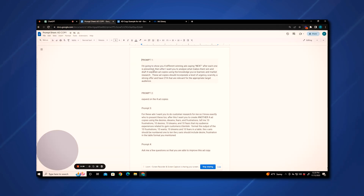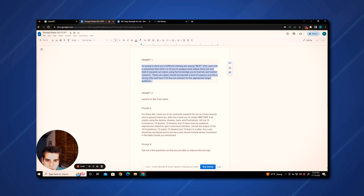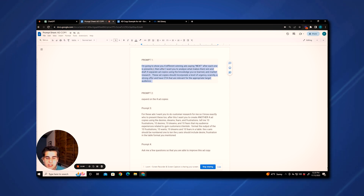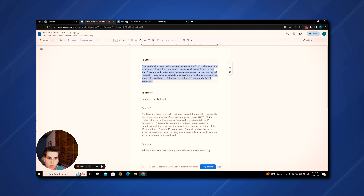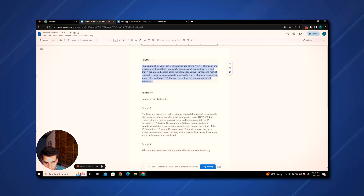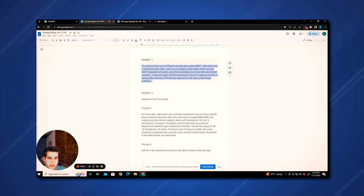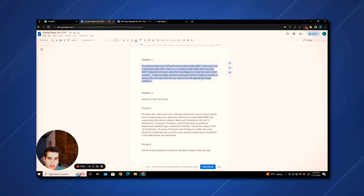The first prompt is this one. It says: I'm going to show you four different winning ads, saying 'next' after each one is presented. Then after, I want you to analyze what makes them win and draft four separate ad copies using the knowledge you've learned and market research. These ad copies should incorporate a little urgency, scarcity, a strong offer, and have a call to action that are all relevant for the appropriate target audience.